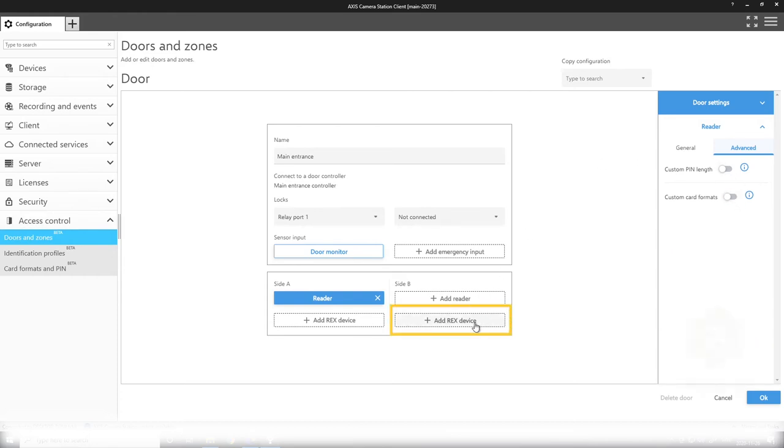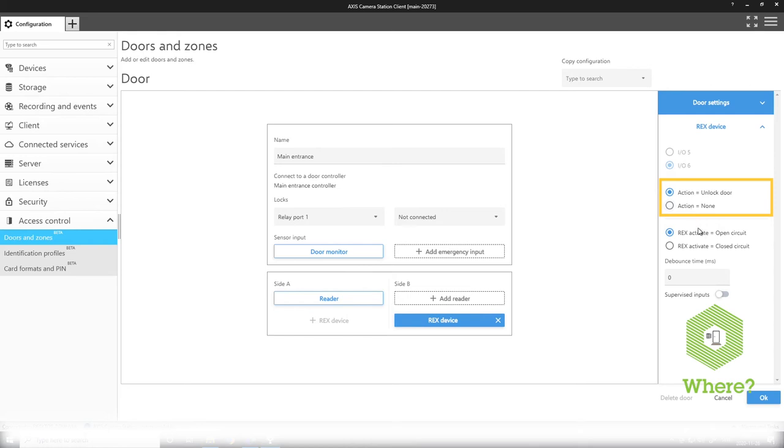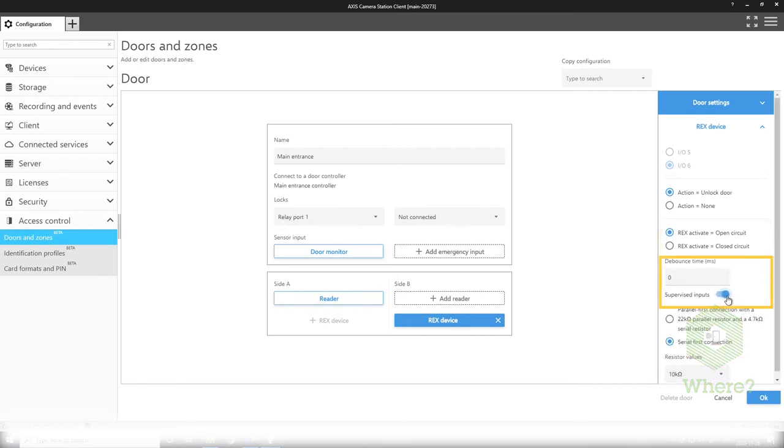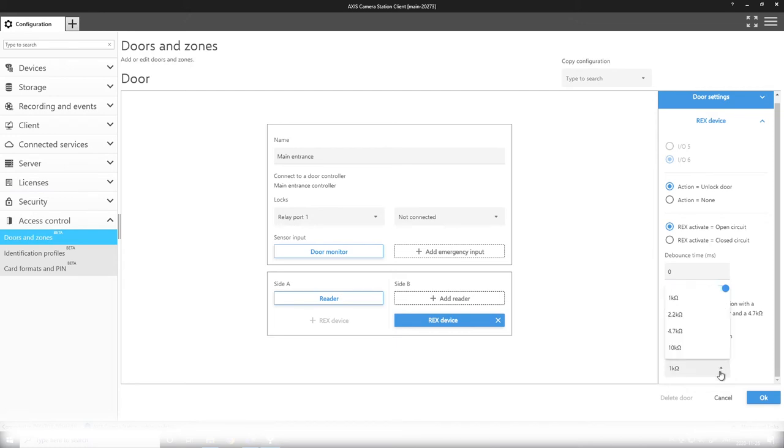Next I add a REX device to the B side of my door and here as well you can see that I can choose if the REX actually unlocks the door or if it is just an exit notification. I select the polarity of the REX and possibility to add debounce time and supervised inputs. Supervised input settings are the same for REX, reader, or door monitor where you can have either the parallel resistor connection or a serial resistor connection and select the resistor values, same setup as you have in the A9188 for instance.